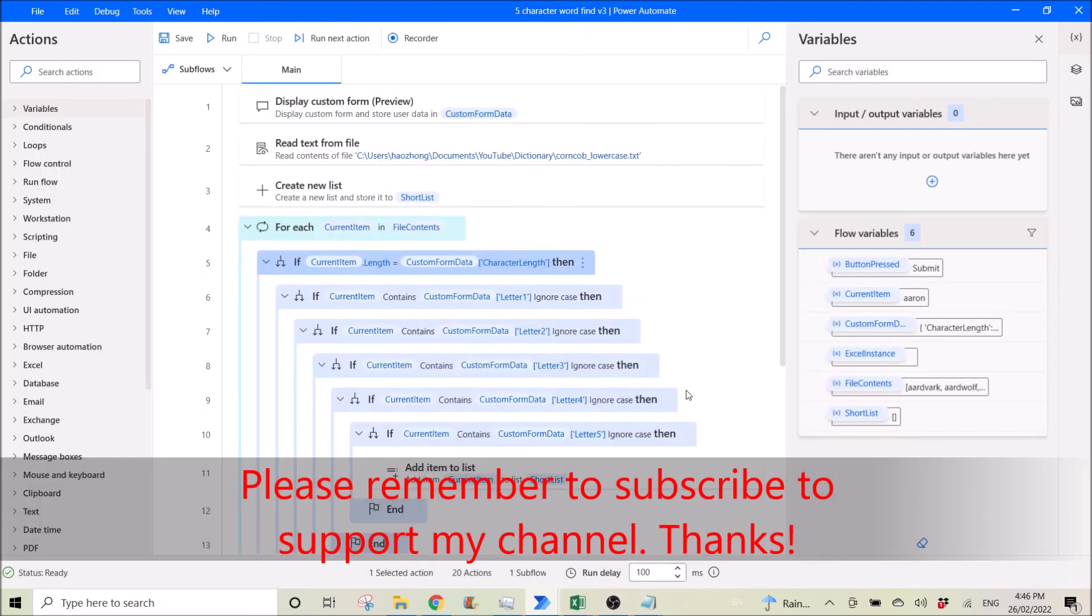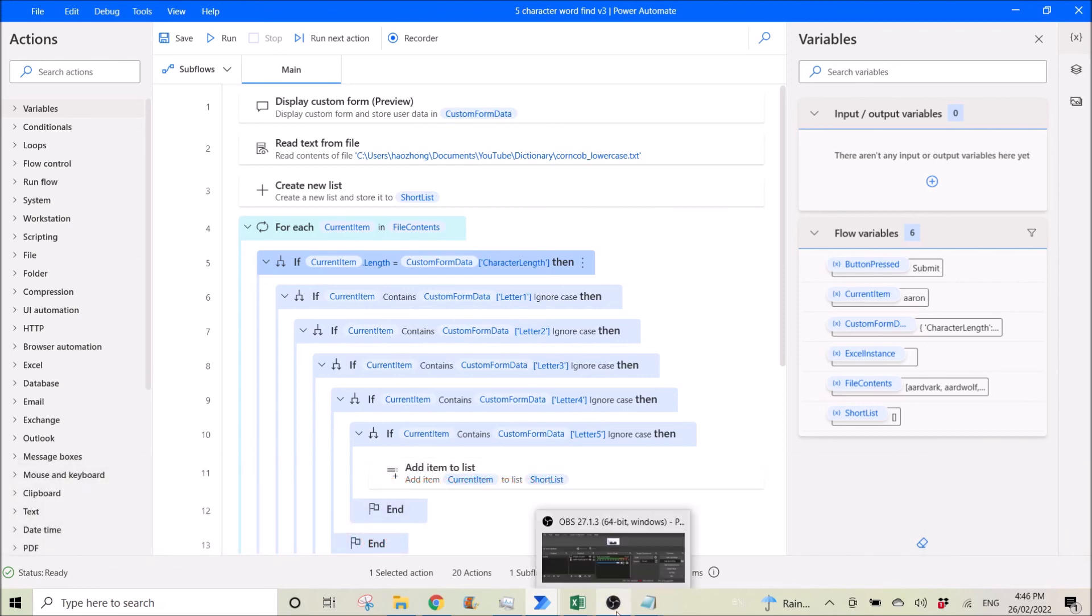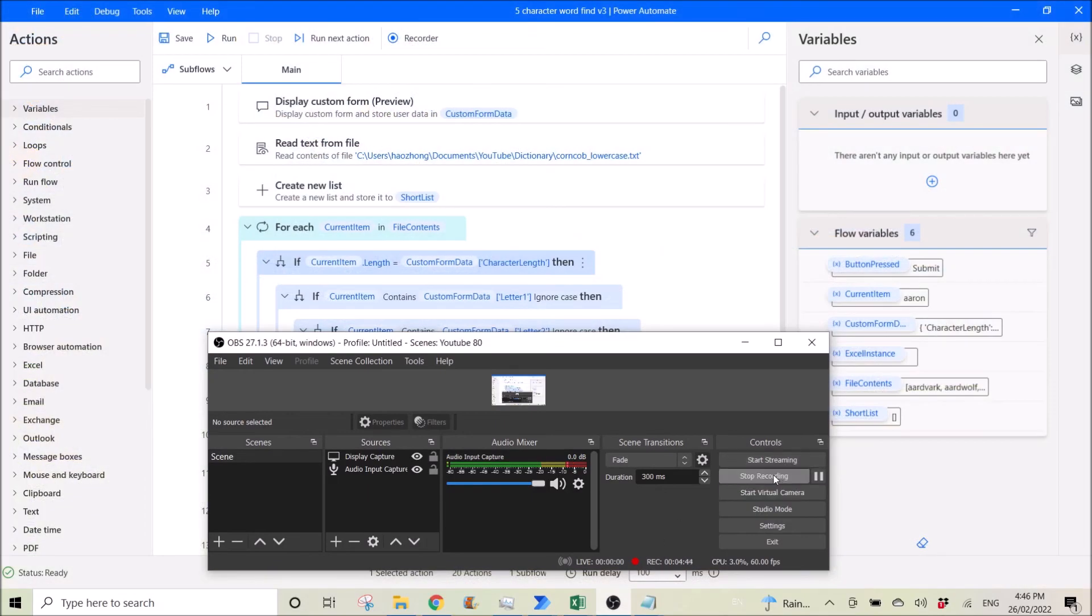So this is how you use the form. I hope this video has helped you. If it helps you, please give it a like and please remember to subscribe. Thank you.